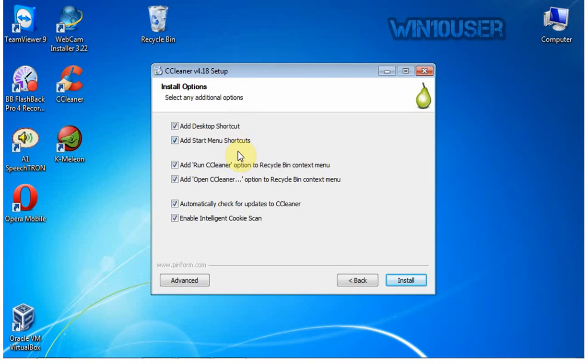In Install Options, check to enable options or uncheck to disable options. Click Install.